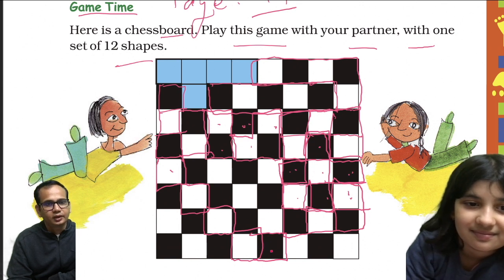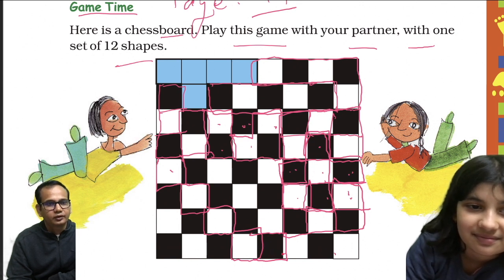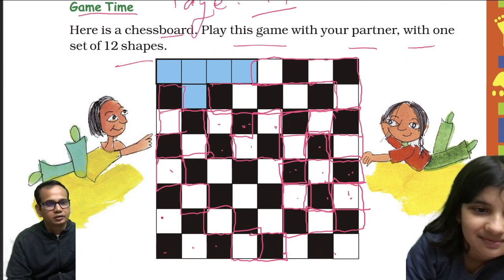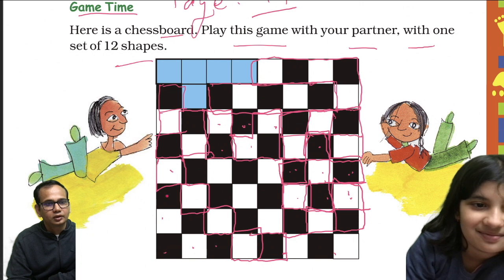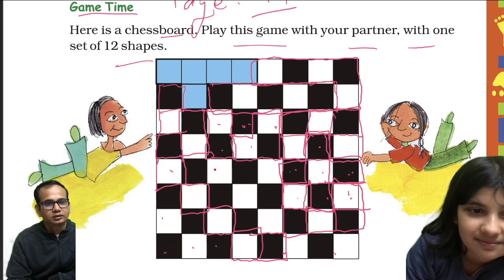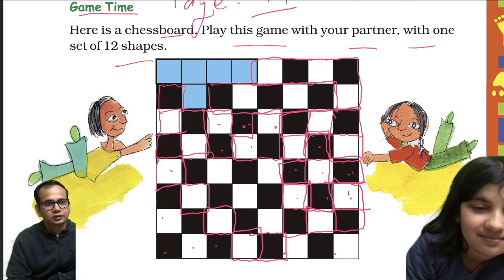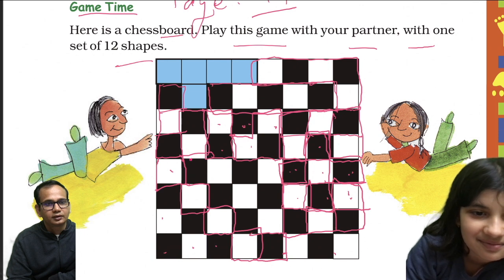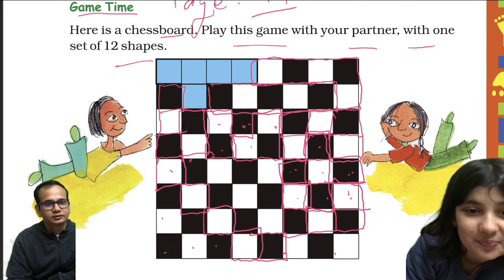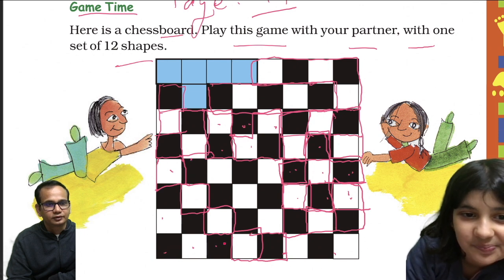Oh my god, this is difficult. I cannot use this one — this is only 4. Wait, that makes 5. And I can use this one also. Oh my god, I think you are gonna win — it looks like you are gonna win.